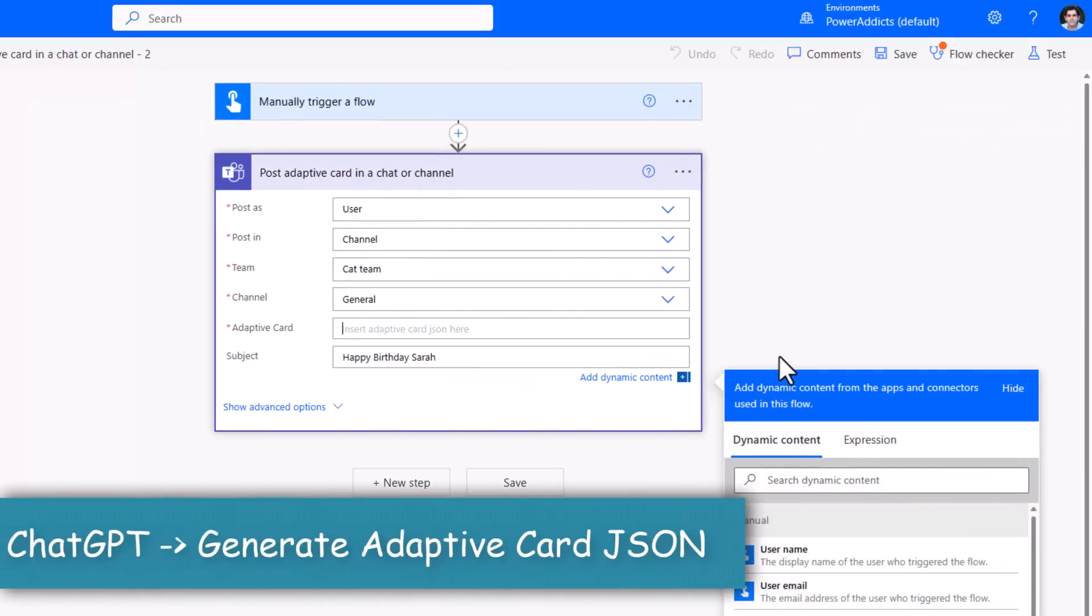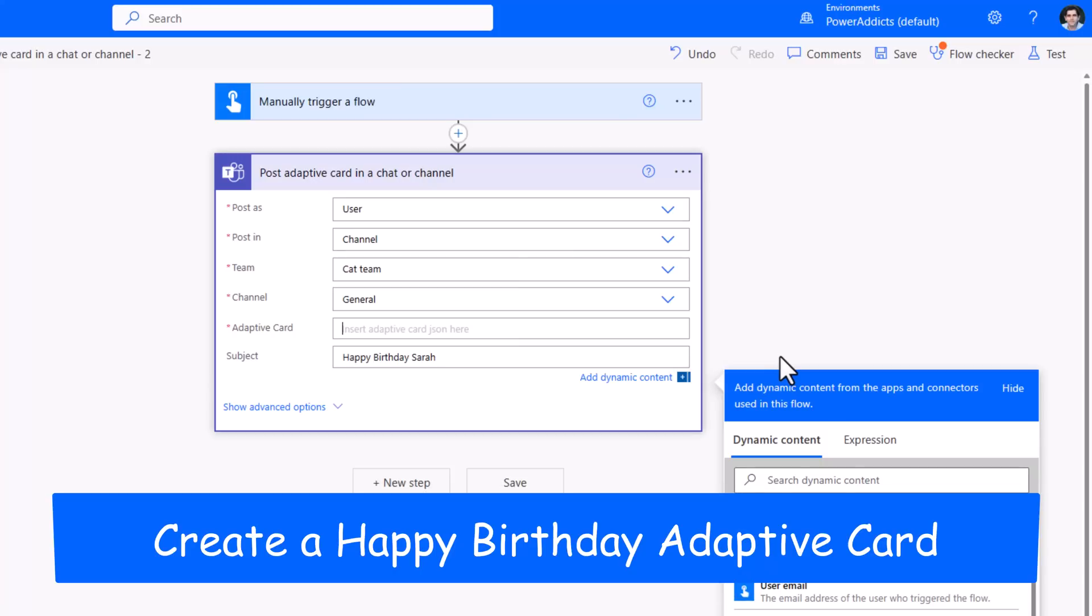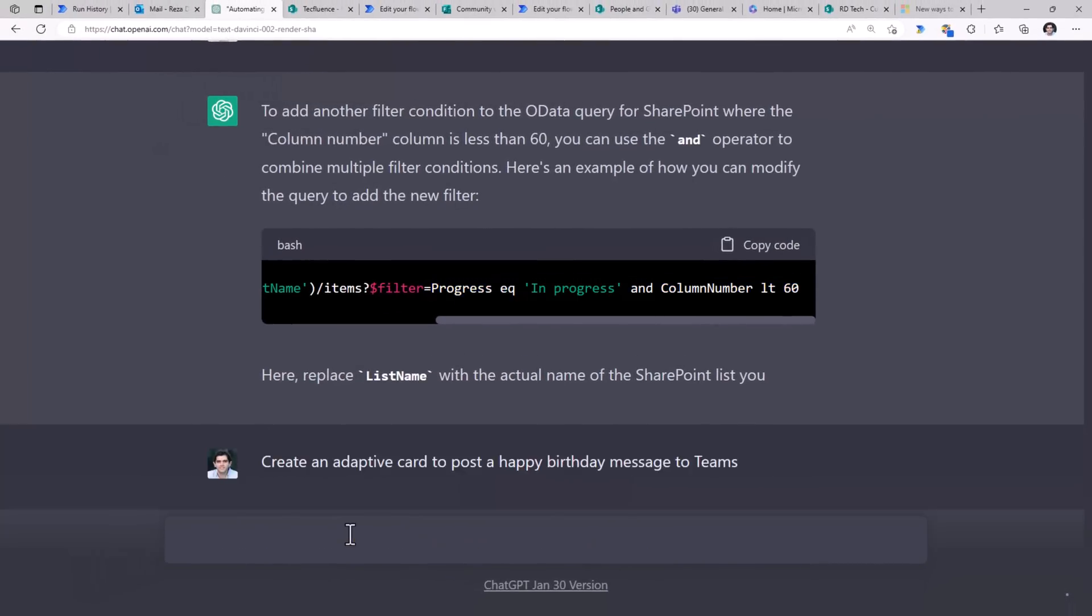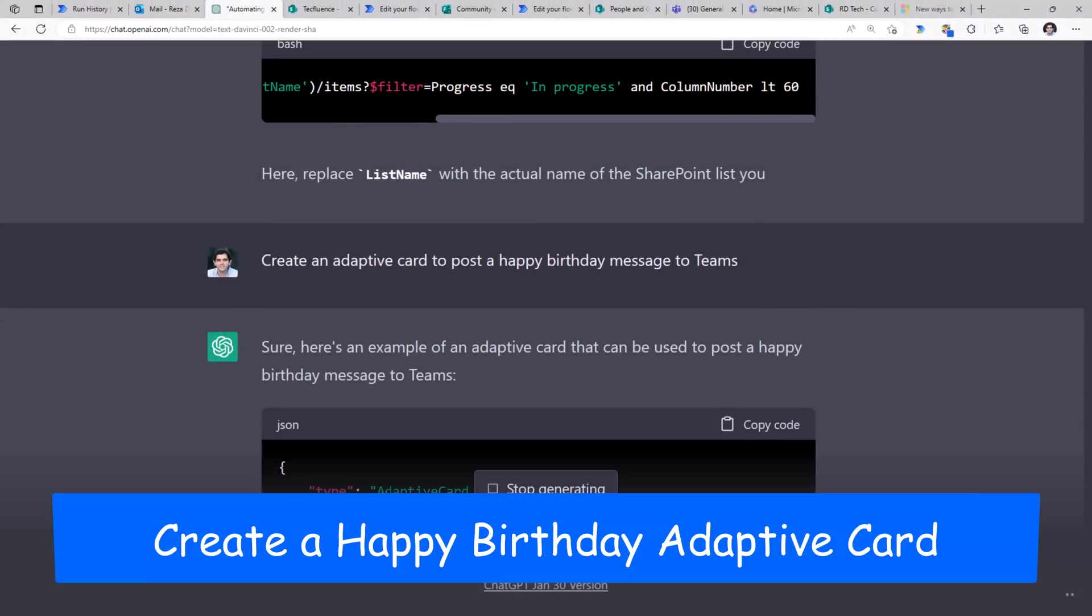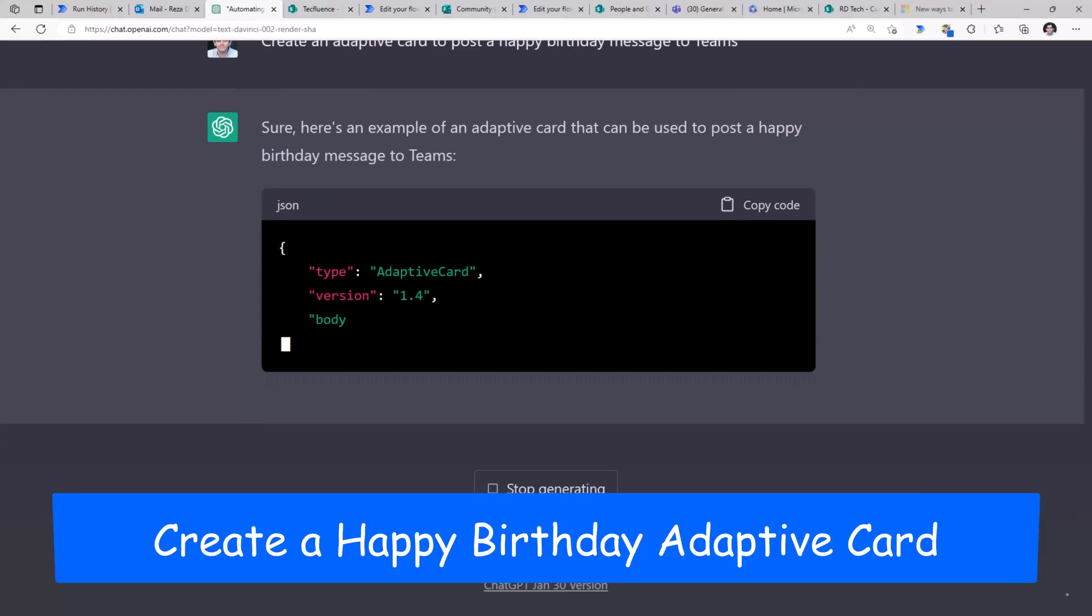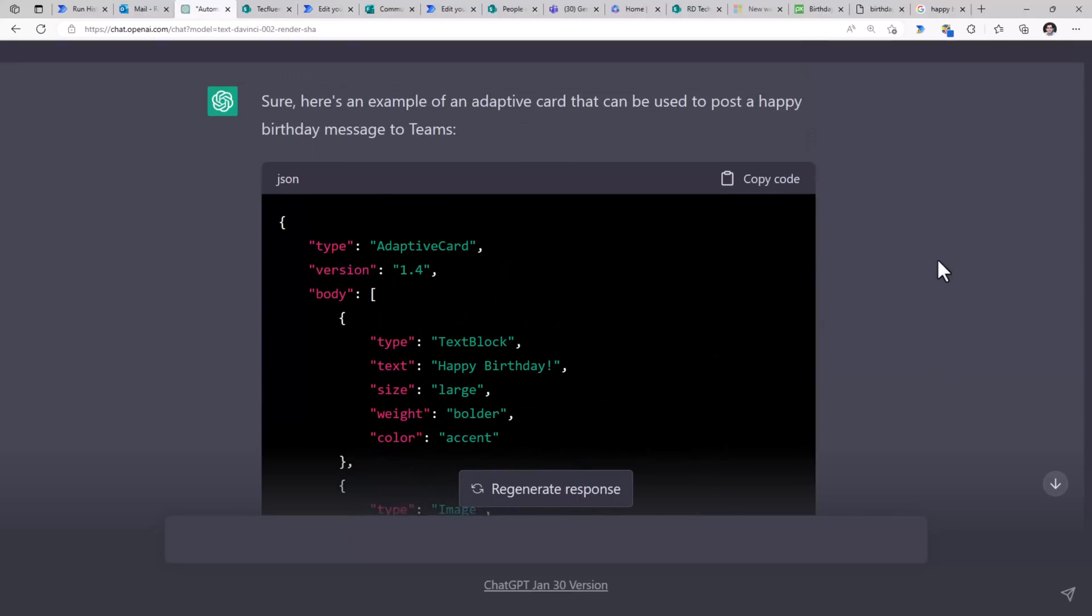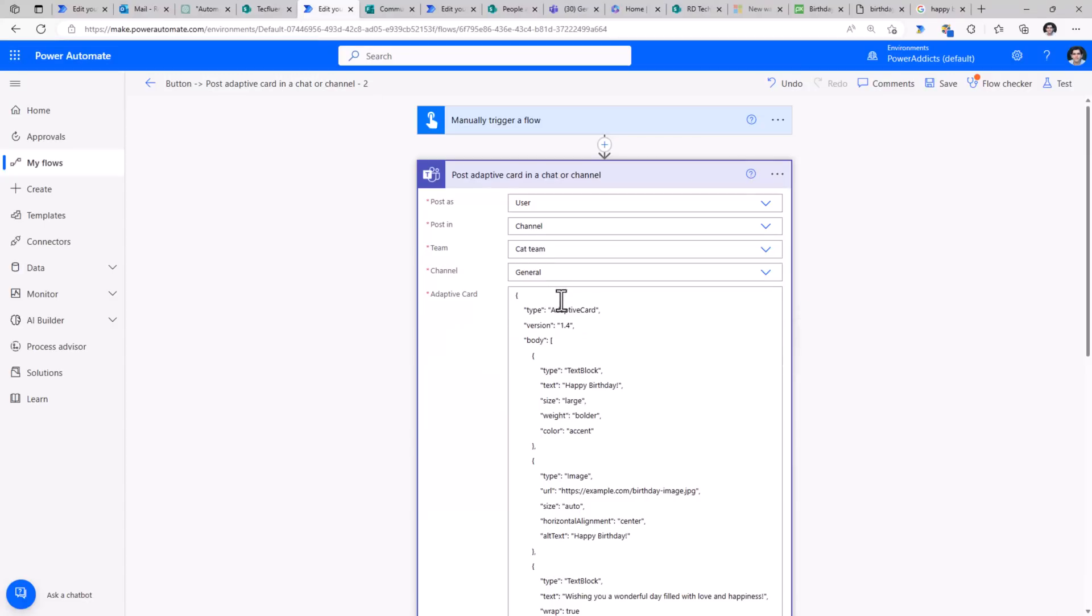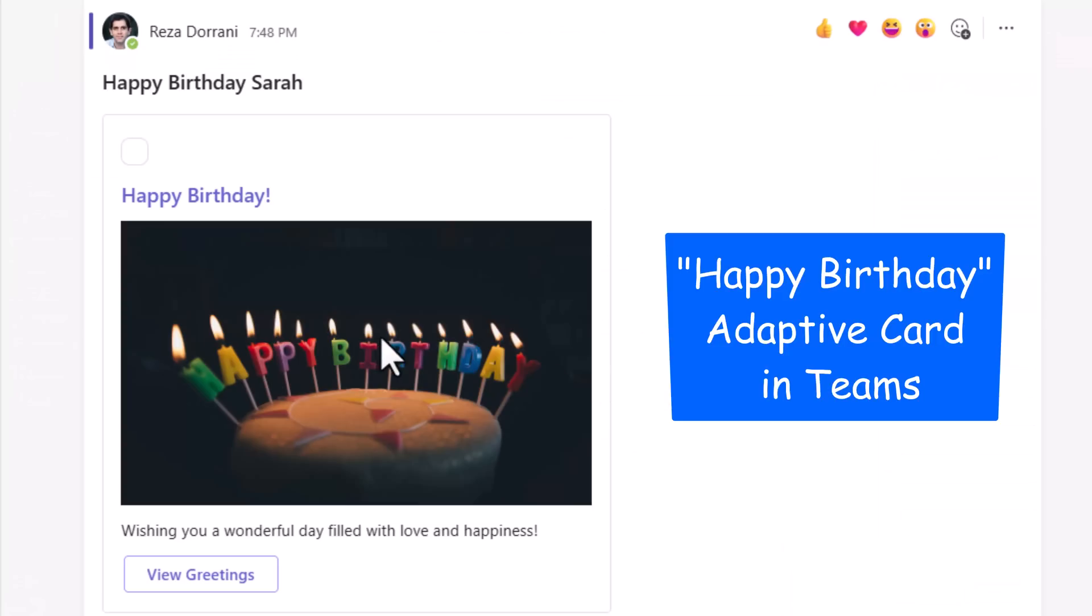Adaptive cards. In Power Automate we have the ability to post these rich UI like cards in Microsoft Teams. Adaptive cards has a specific schema associated with it. Let's try taking help from ChatGPT. I'll say create an adaptive card to post a happy birthday message to Teams. And ChatGPT starts framing the adaptive card JSON for me. I'll go ahead and copy the JSON code, go back to my flow and paste that code in the adaptive card JSON. Let's run this. And here is the adaptive card that it has posted.